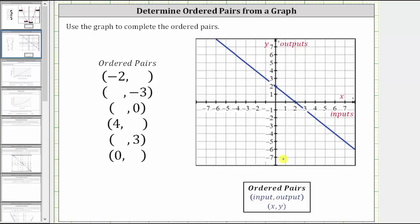Looking at the first ordered pair, notice how we are given the input or x-value of negative two. Our goal is to find the corresponding output or y-value. Because we are given the input or x-value, we first locate negative two on the horizontal axis, which is here. Anywhere along this vertical line, the input or x-value is negative two, but we're looking for the point on the graph, and therefore from negative two on the horizontal axis, we move up to the point on the graph. This is the point on the graph where the input or x-value is negative two.